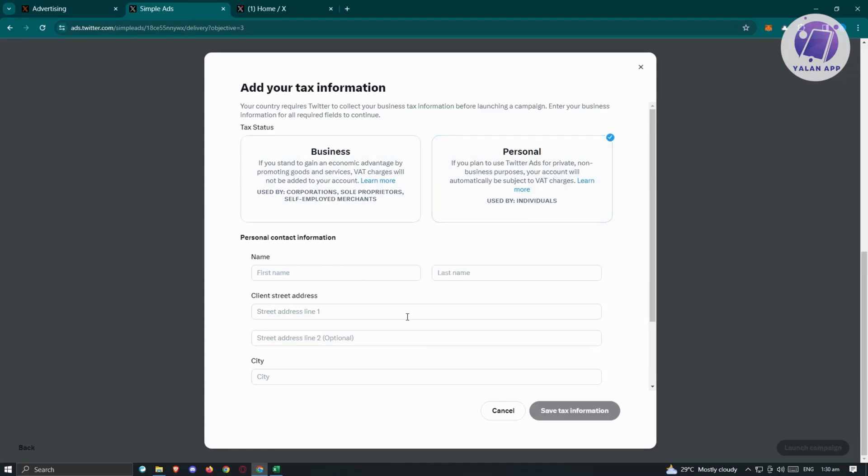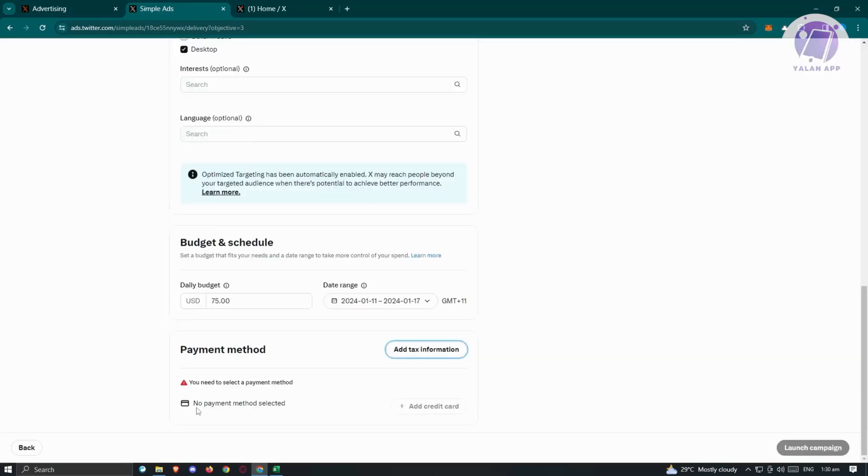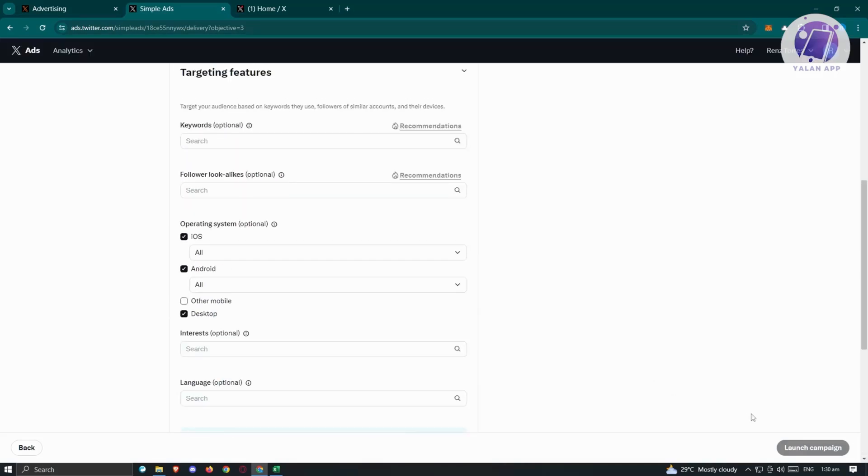As you can see, name, client, street address, city, and a lot more. Just hit save tax information. Once you've done that, you'll be able to add your credit card information. So go ahead and enter that. Once you've entered all the necessary details, just click on launch campaign and you should be able to launch your first campaign on X or Twitter.